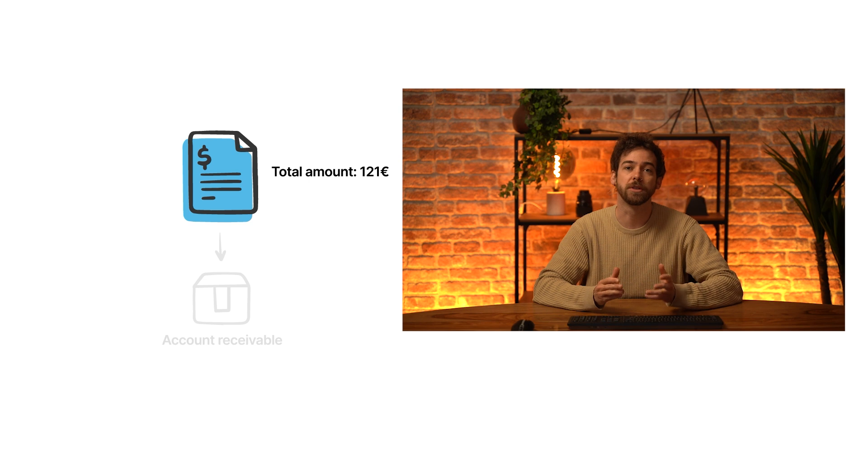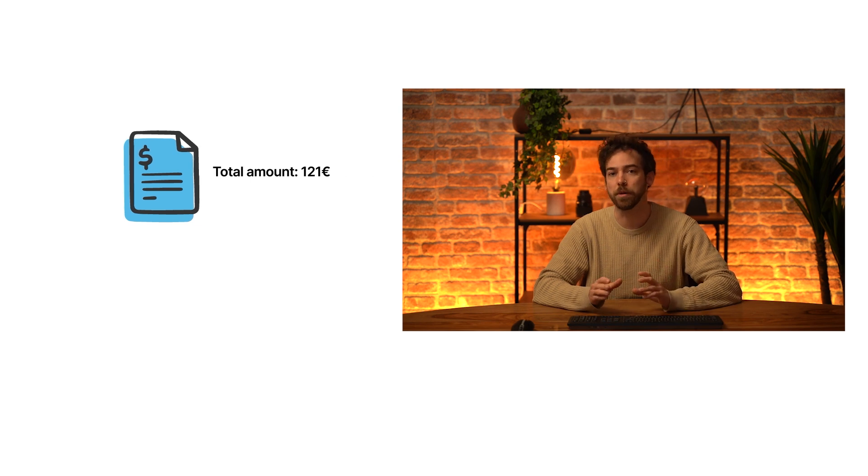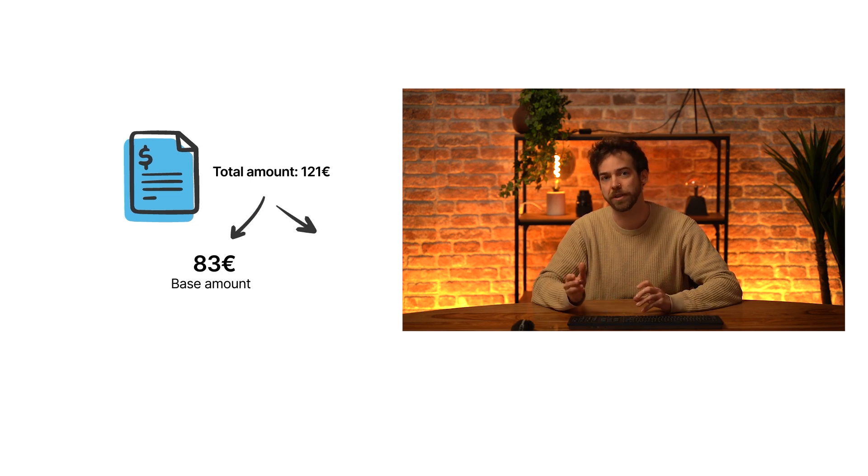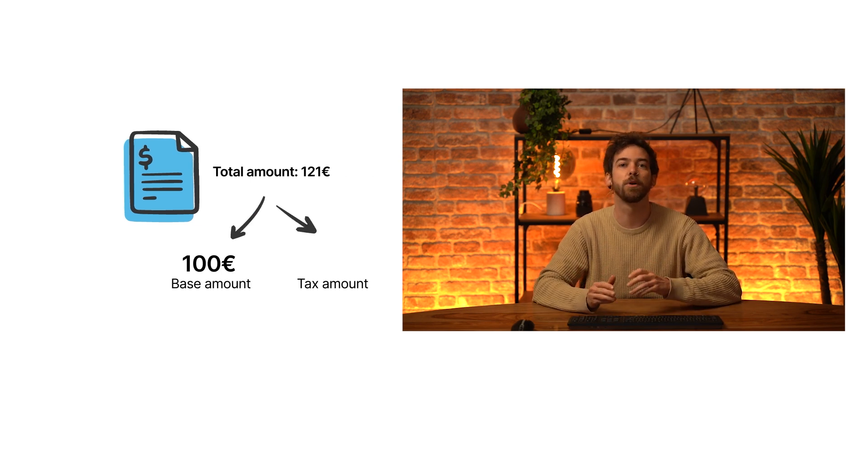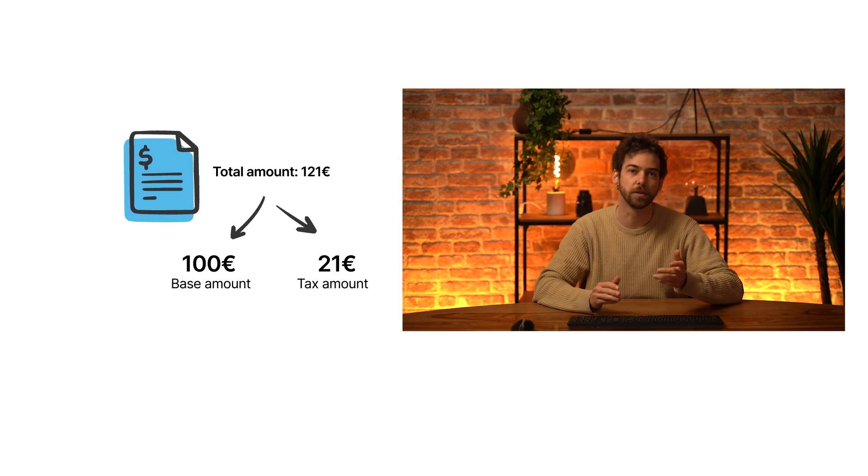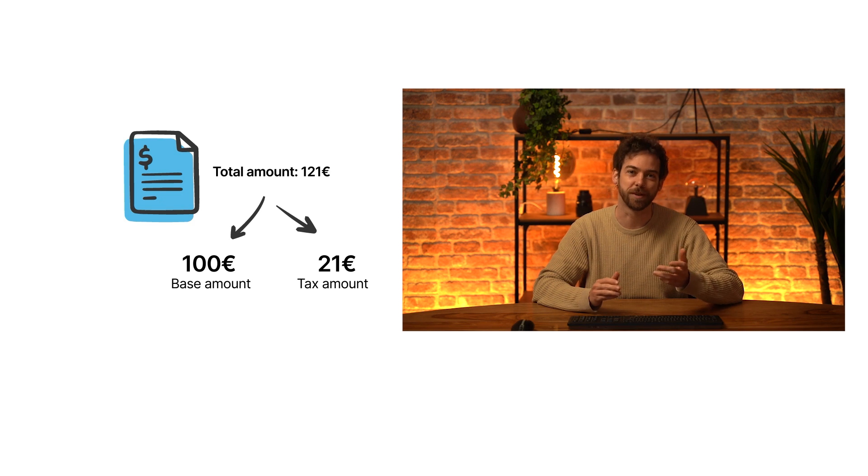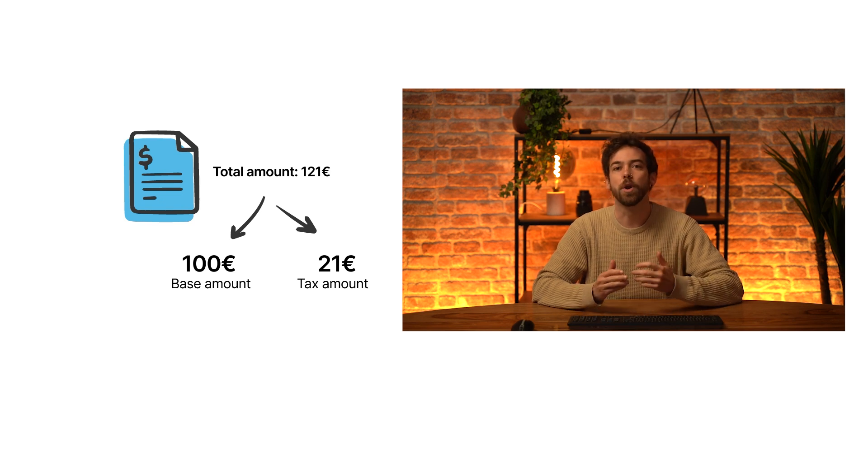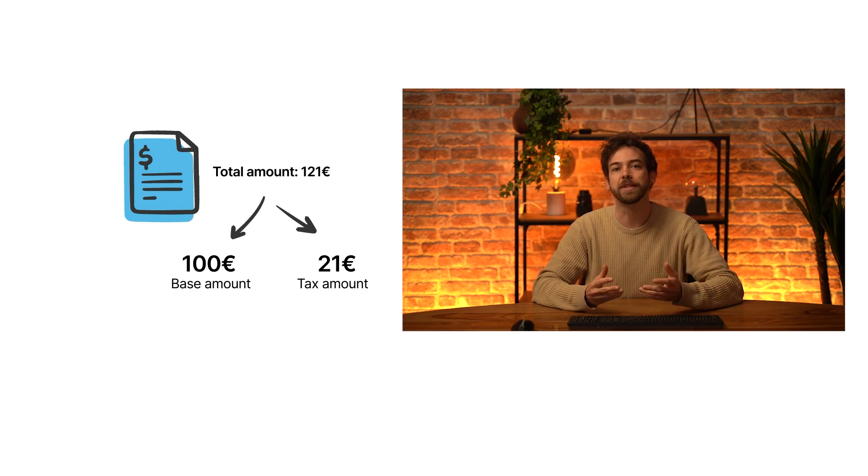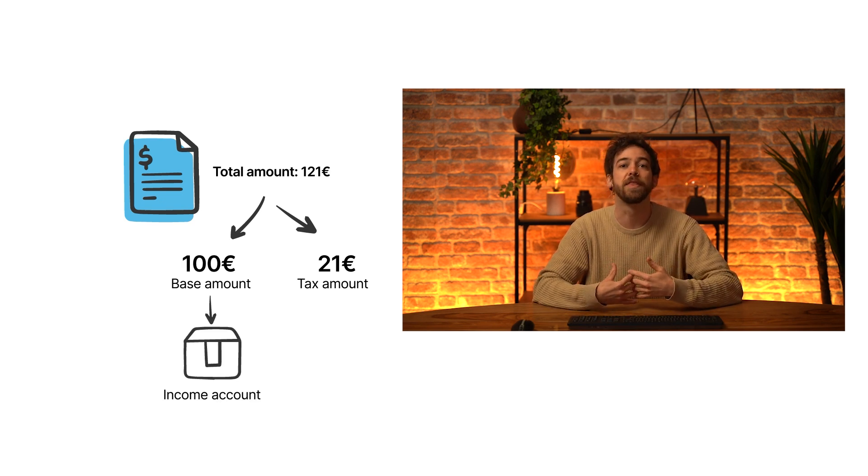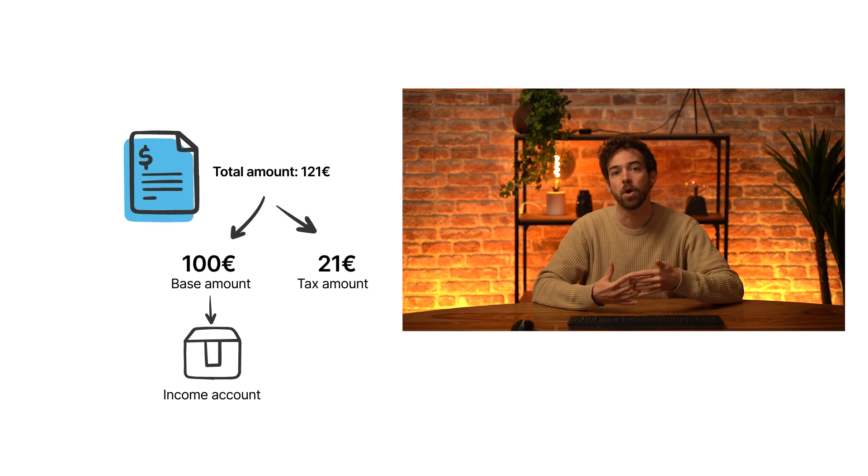However, the €121 is split into two elements, a base amount of €100 and a tax amount of €21, as our tax rate is 21%. The €100 represents my actual income and must be booked in the income account.